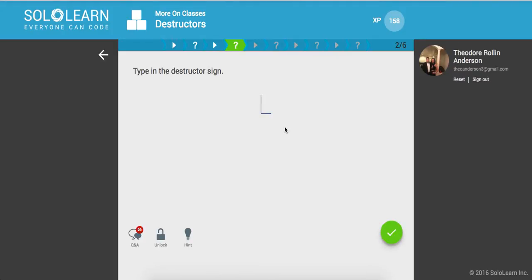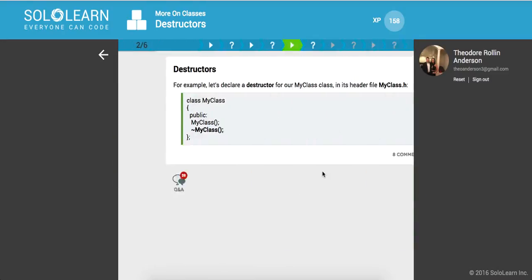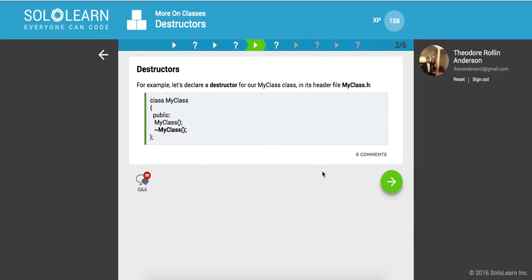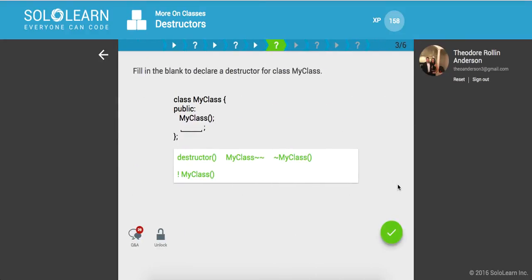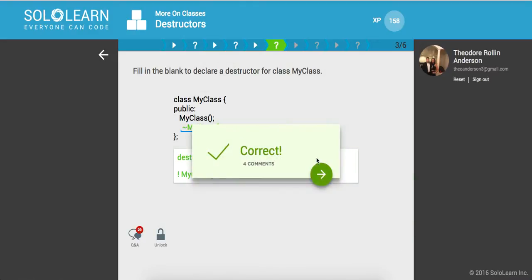So let's type in this sign, see if I can get it here. There we go. For example, let's declare a destructor for our my class class and its header file. So here it is. And then we actually have to apply some implementation there. Fill in the blanks to declare a destructor for my class class. So here it is, my class. Awesome.